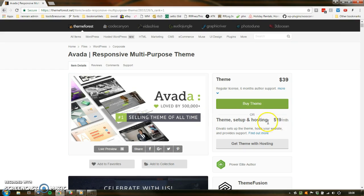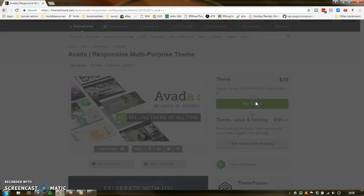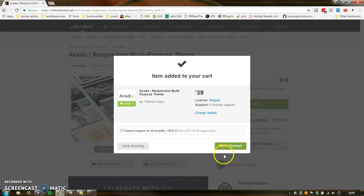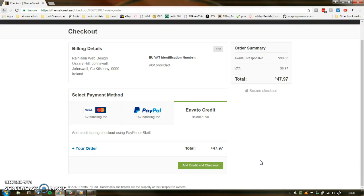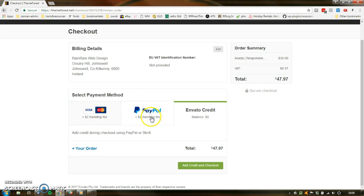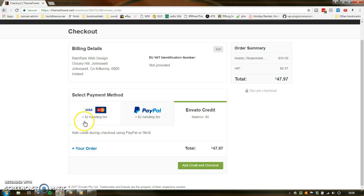For starters, this is optional. And if I purchase a theme — again, this is optional as well. This is the slightly confusing bit: I can pay by Visa with a two-dollar handling fee, I can pay by PayPal with a two-dollar handling fee, or I can add credit if I want to save that two dollars.